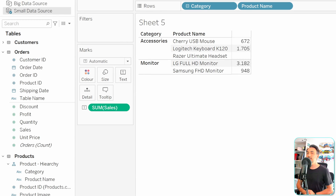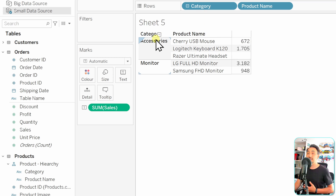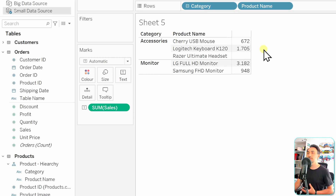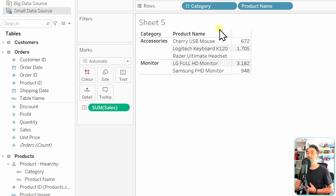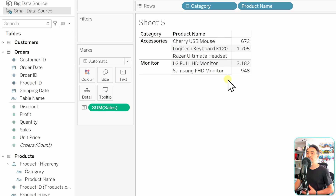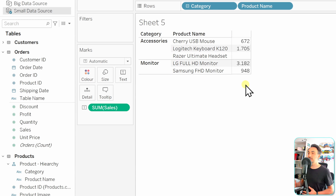Let's understand when we need LOD expressions in Tableau using a simple example. We are building a view with category information and product name, showing total sales for each product. By looking at those two dimensions, you can see that the product name is controlling the level of details in our view — we have five products and therefore five rows. The product name is splitting the rows of this table.